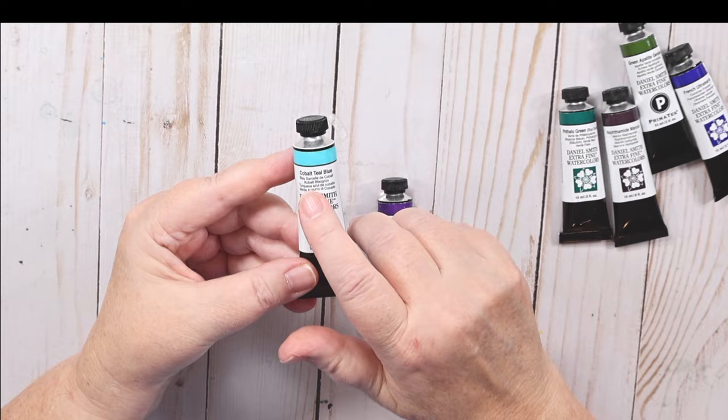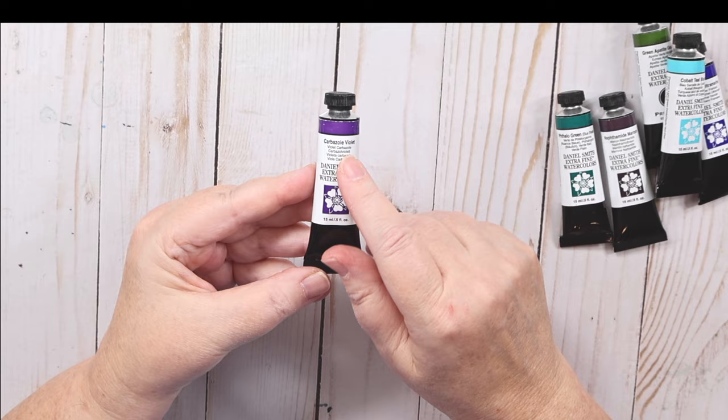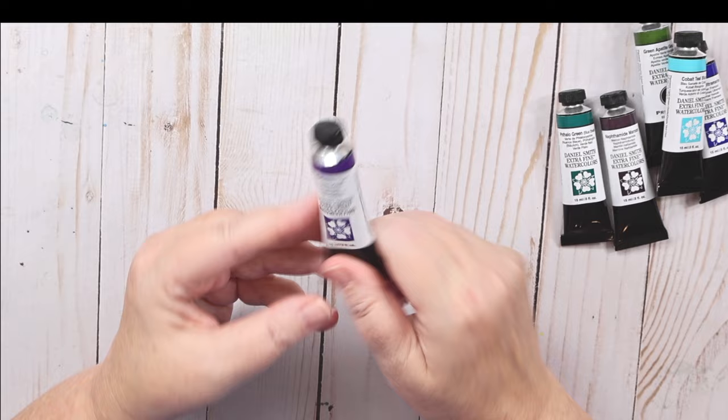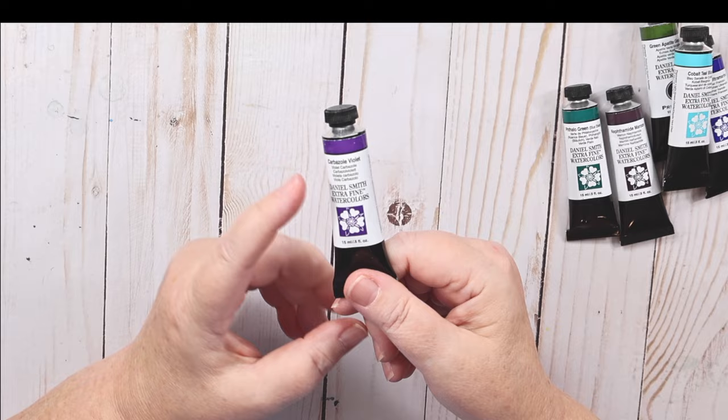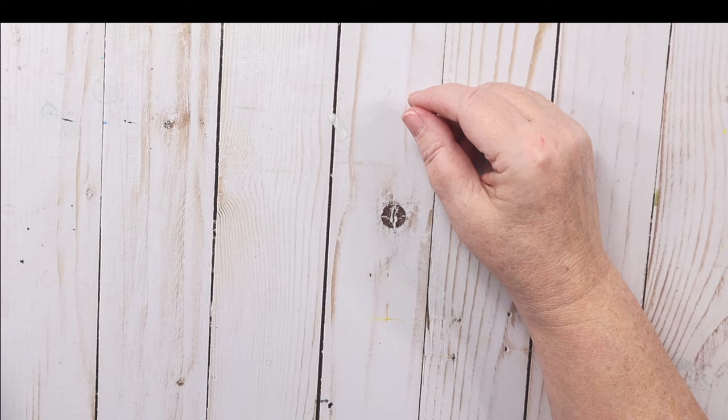I don't use it. I have Cobalt Turquoise, but this is much brighter. I'll probably use the Cobalt Turquoise or I may gift it. I change my mind a lot. And then Carbazole Violet. I might put a dollop of this on my primary palette because I can find that to be quite useful in mixes.